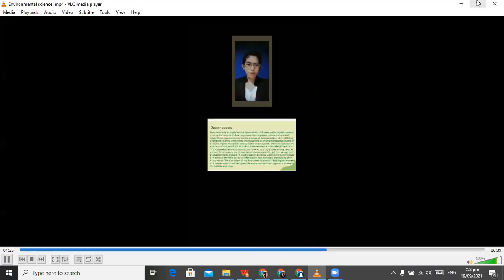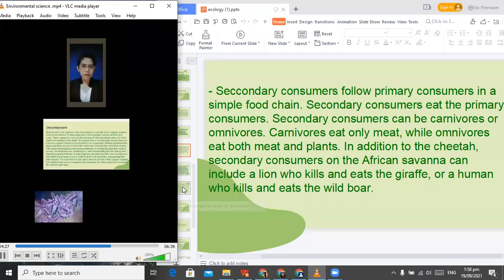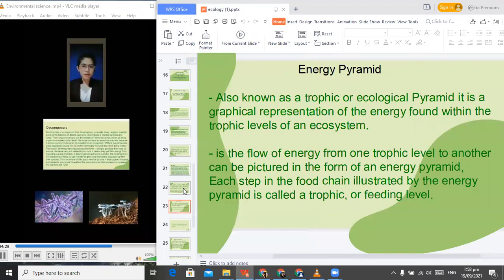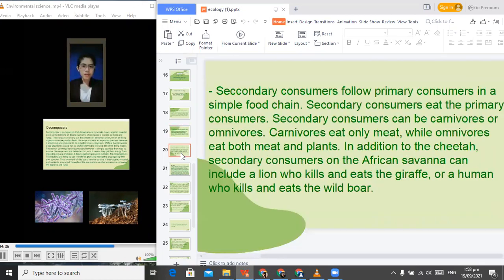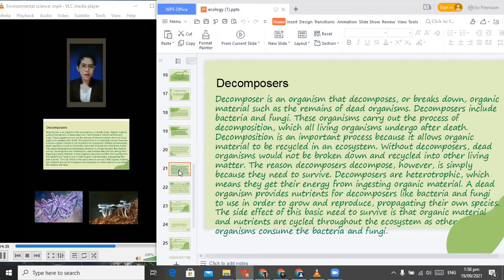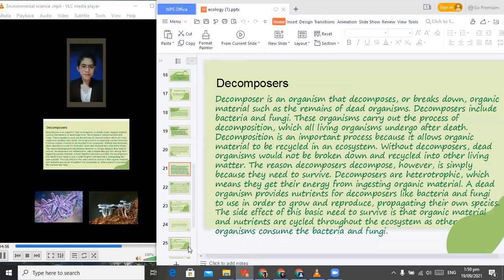Lastly, we have decomposers. Decomposers include bacteria and fungi. These organisms carry out the process of decomposition, which all living organisms undergo after death. Decomposition is an important process because it allows organic material to be recycled in an ecosystem. Without all decomposers, dead organisms would not be broken down and recycled into other living matter. The reason decomposers decompose, however, is simply because they need to survive. Decomposers such as bacteria and fungi break down dead or undigested material, enabling materials to be recycled in an ecosystem.